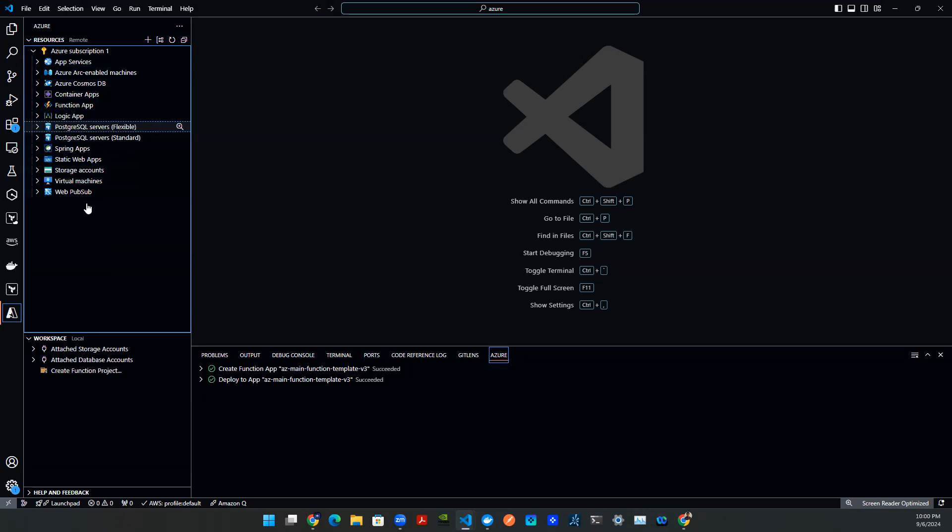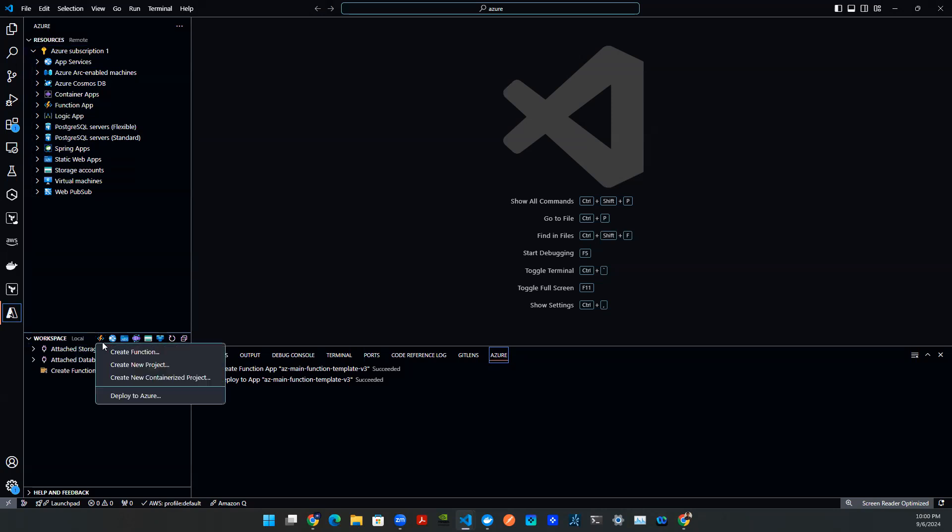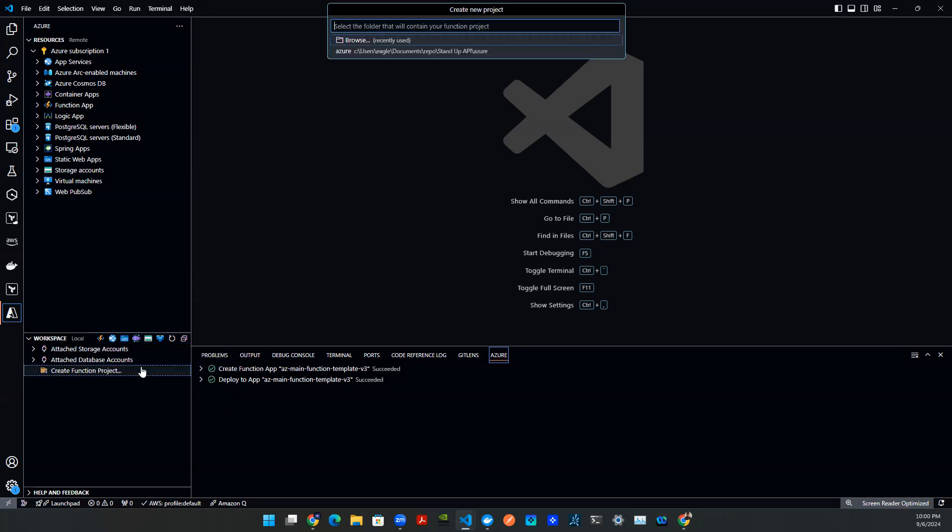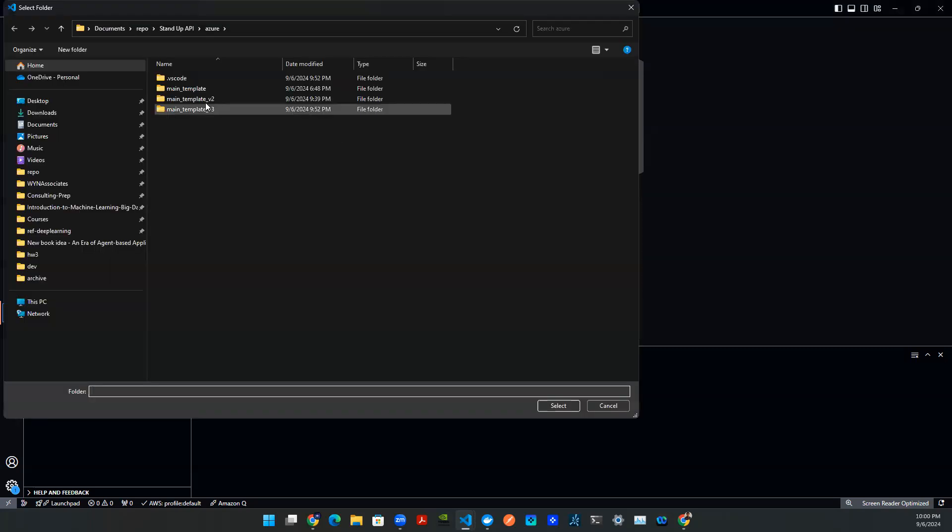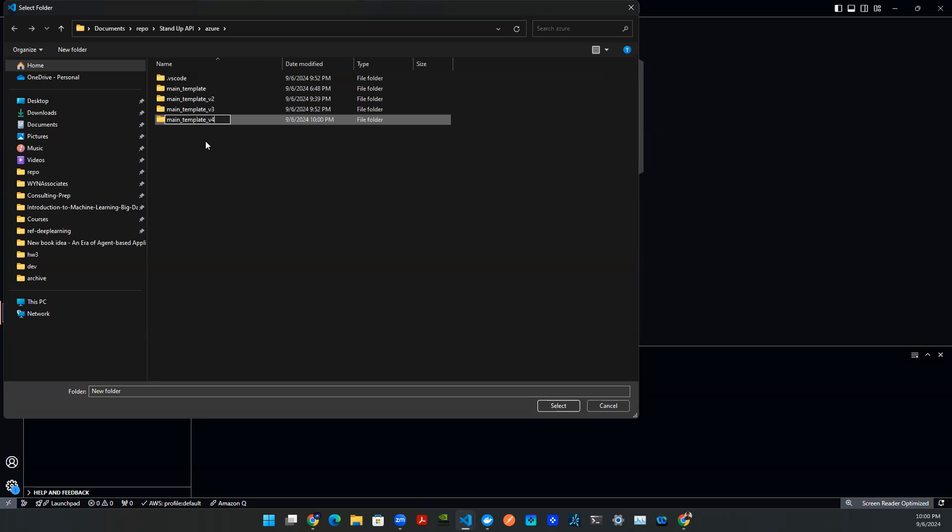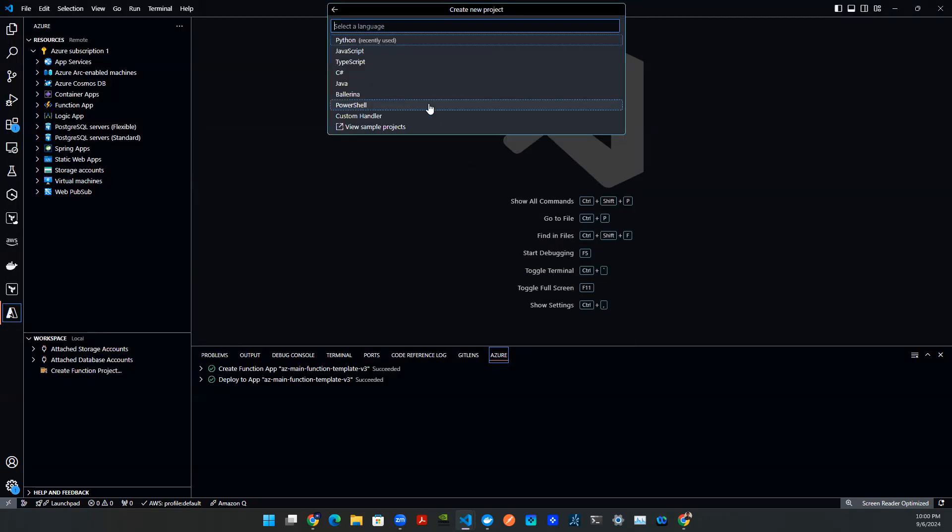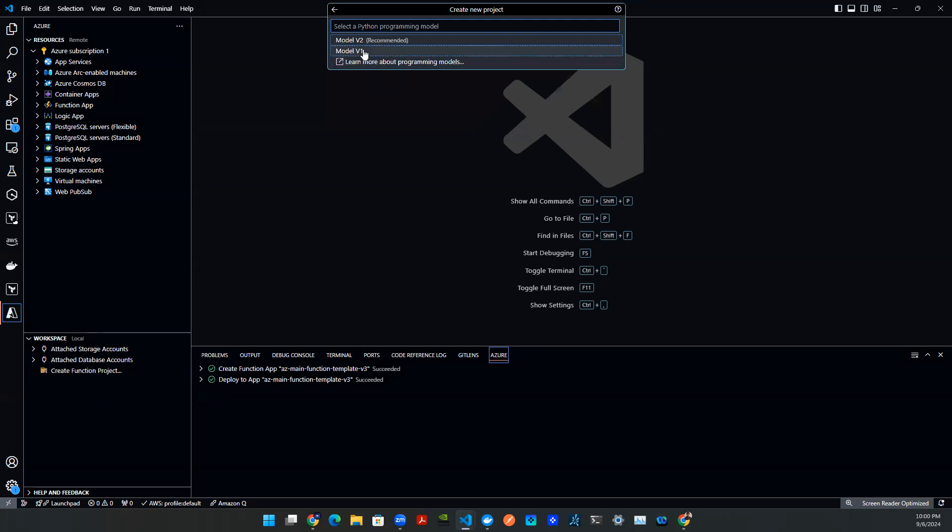So once you install it, click on this button here, you'll be able to see all these Azure services. We're going to be using a function app, which down here in the workspace, I have a lightning button that helped me do that. If you click on that, you can see create a new project. That's what we're going to use today. We're going to say browse, which opens a new folder. We're just going to create a new folder here that says main template v4. Select that, then select Python.